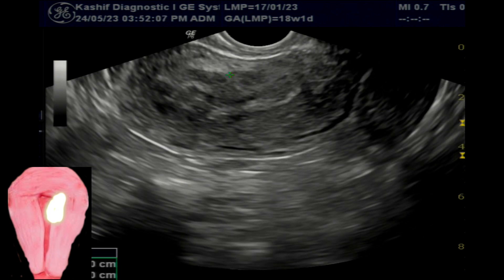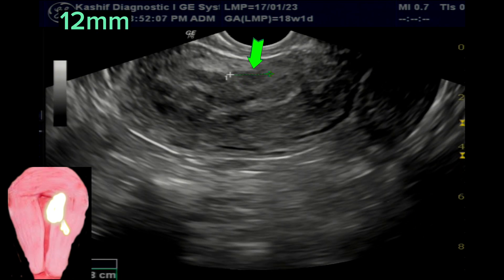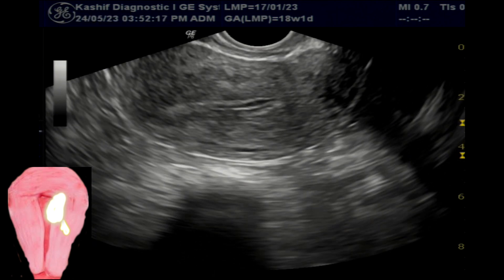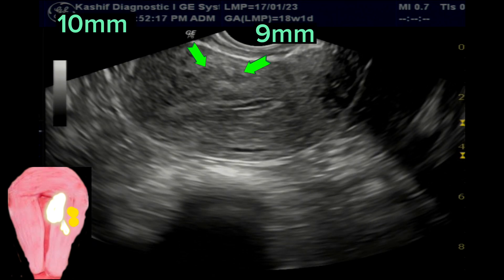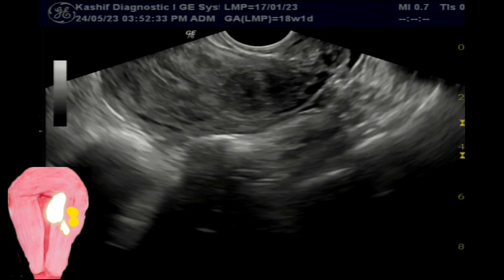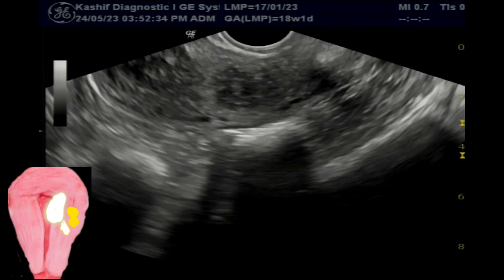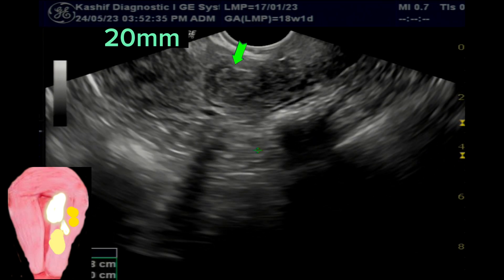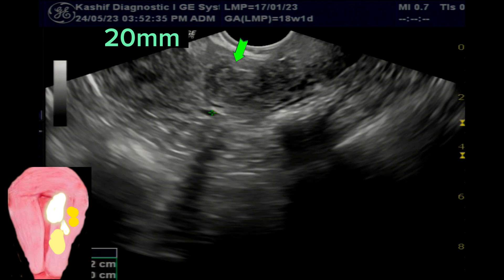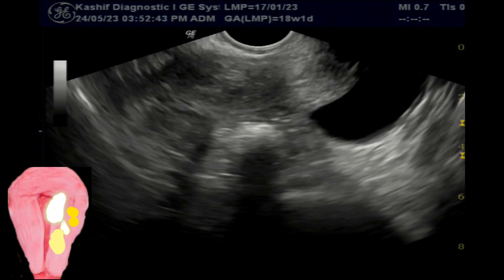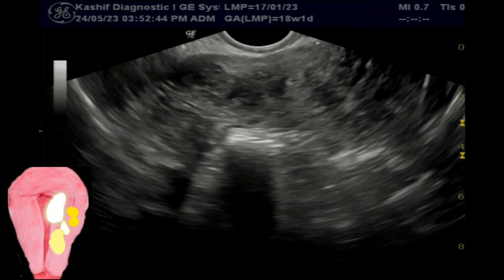There are other intramural types of multiple fibroids seen in the anterior myometrial wall. Some are small. Now this is another large fibroid seen in the mid uterine body. Posteriorly, this is also an intramural type and is pushing the endometrium mildly.